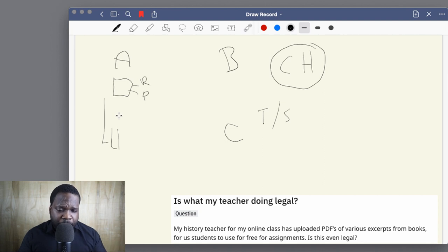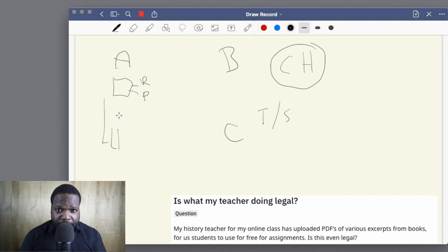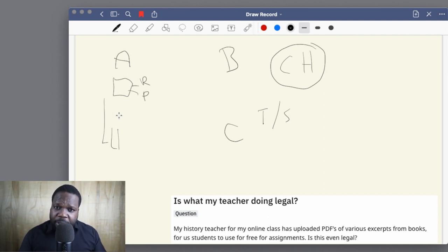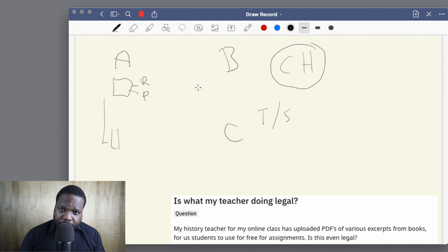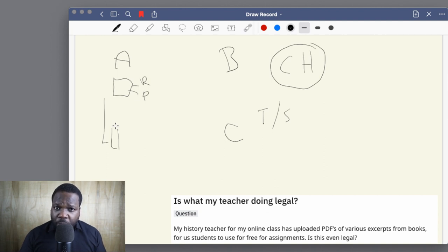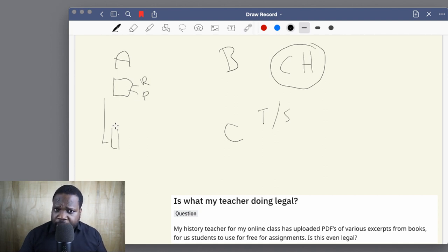Most people assume that if they use anything for education, the limitation automatically applies — that's not correct. You need to make sure you meet the requirements of the limitation. If you teach in country A, you need to meet the requirements of country A. If you teach in country B, same applies. Even online, it depends where your students are. If there is no applicable limitation, you need to ask permission, because people can find out and you cannot just claim 'it's for education.'